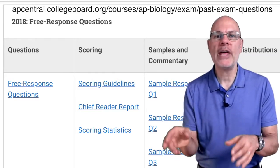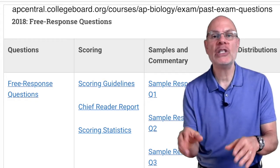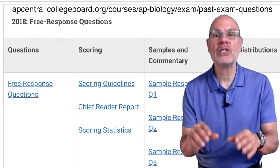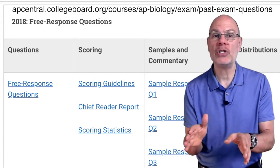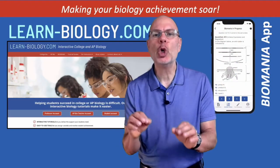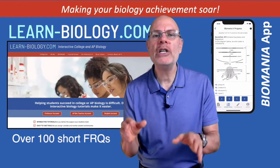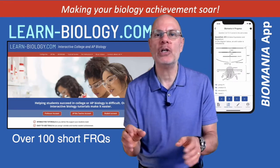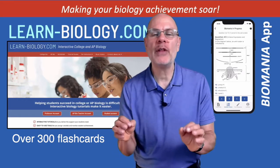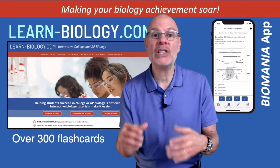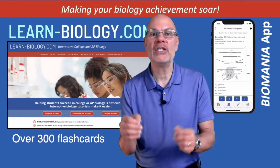Just remember that the course was redesigned in 2019, and questions related to two topics — the immune system and the nervous system — will not be on this year's test. On my website, learn-biology.com, I have over 100 short practice FRQs. I also have over 300 flashcards, which are a perfect way to study for both the FRQ and multiple choice portions of the exam.